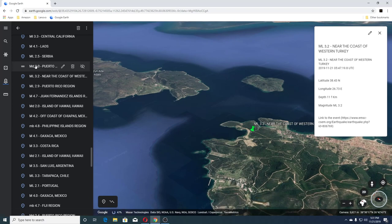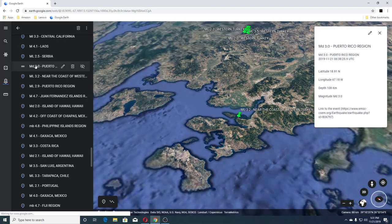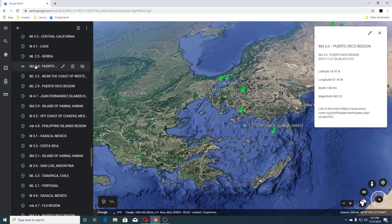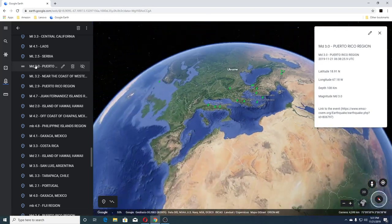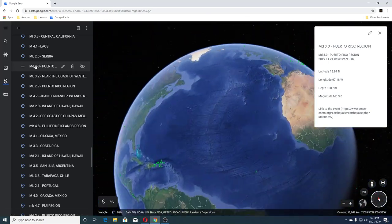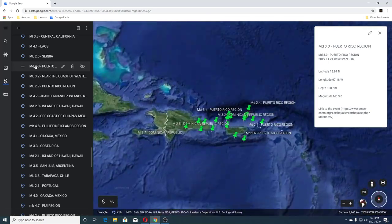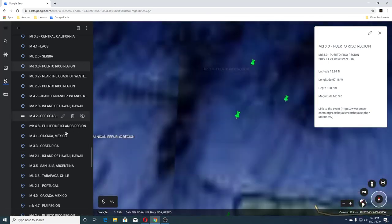Then you have a 3.0 in Puerto Rico — I'm pretty sure this isn't the swarm location that's been ongoing.